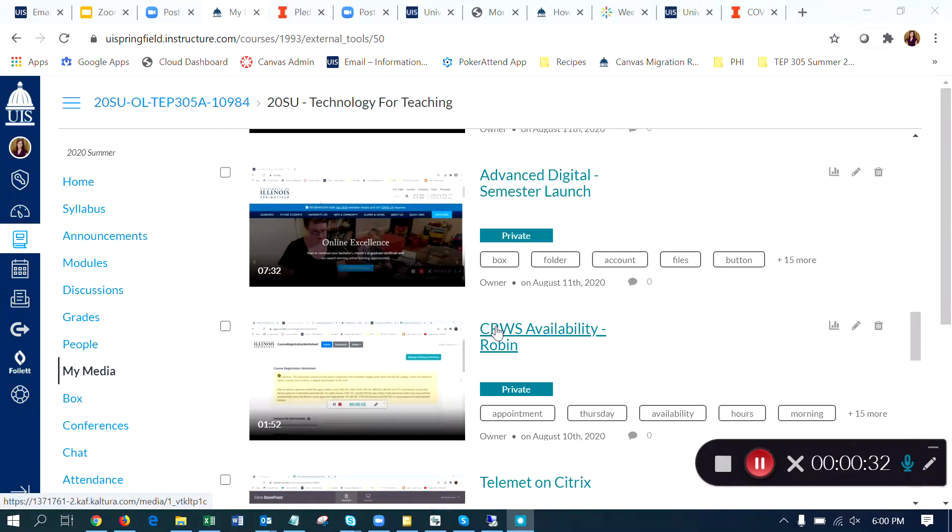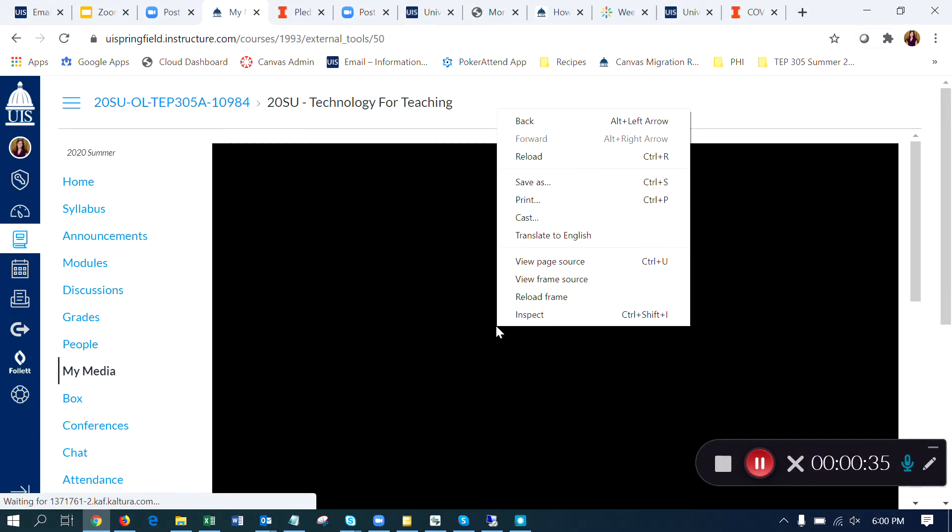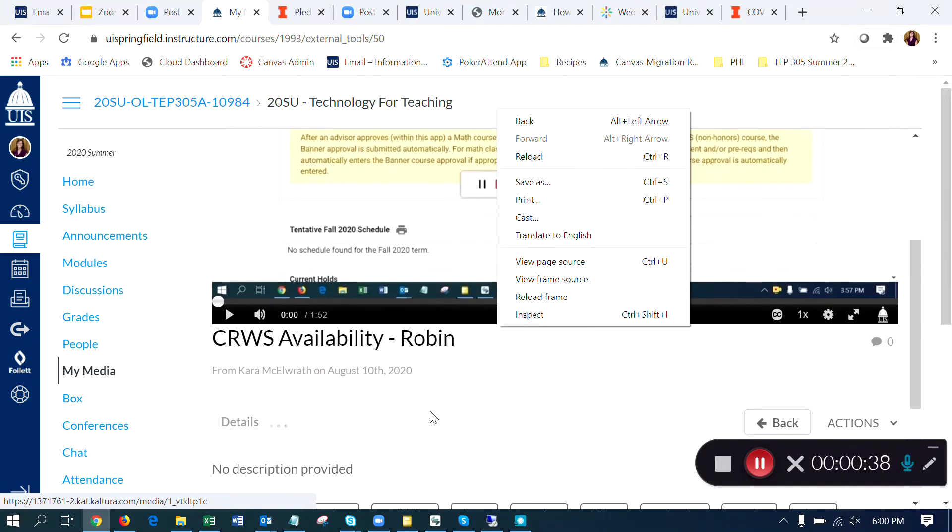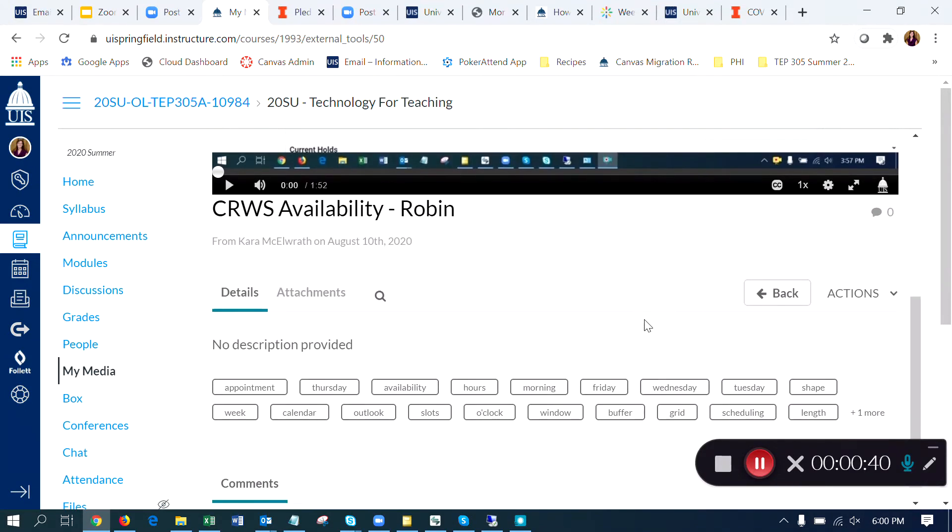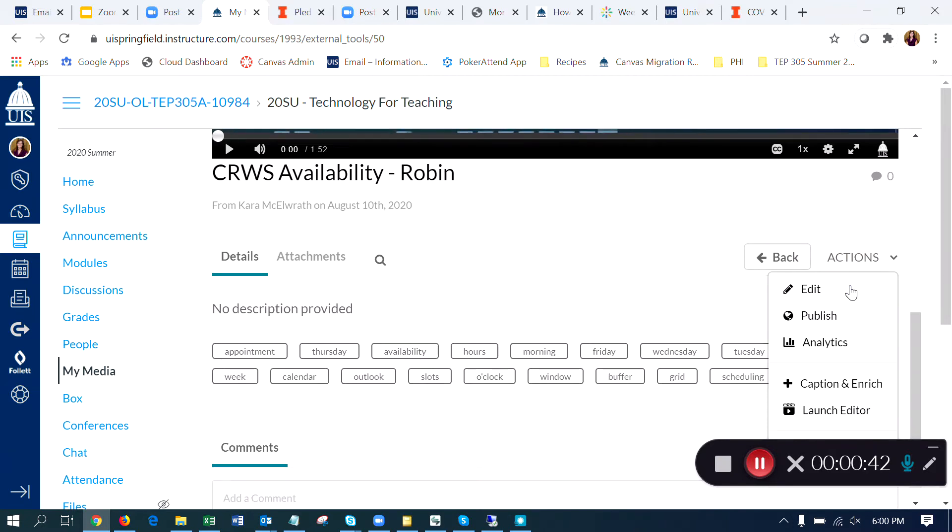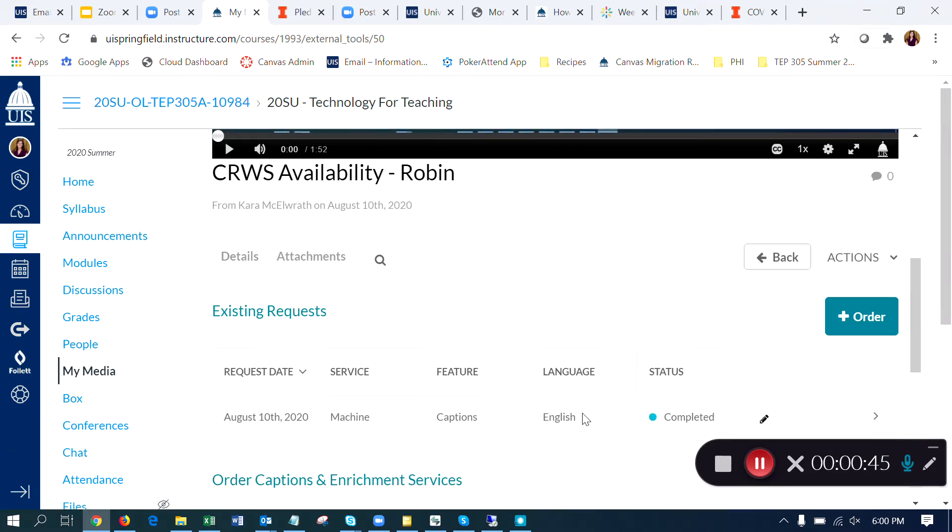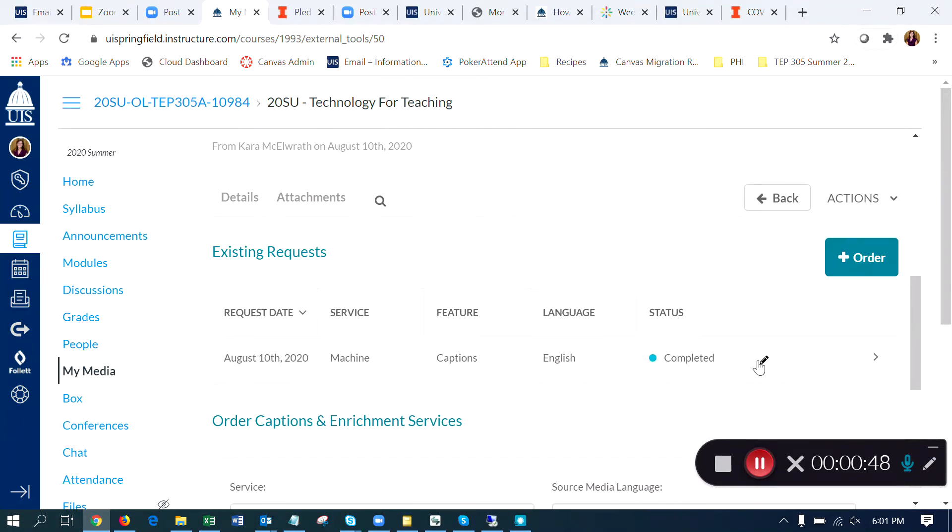I'm in My Media. I'm going to pull up one of my videos. The captions were already requested. They are not currently on there, but if I come here to Actions and choose Caption and Enrich, you can see that the captions were already requested, and here's the little pencil icon where I can edit them.